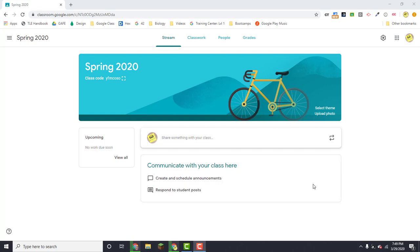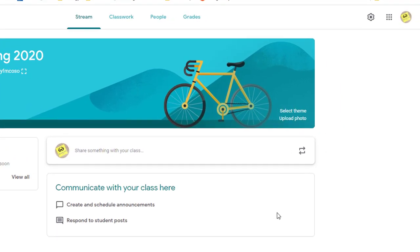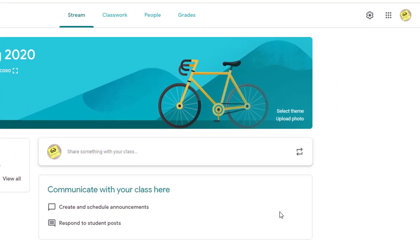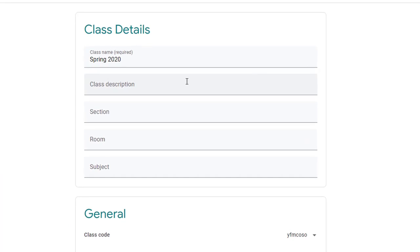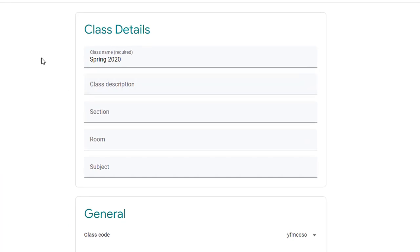If you're in your Google Classroom account, go ahead and open up one of your classes. The first thing we're going to talk about that you'll need to know is the settings icon. If you go to the top right and click on the gear, you'll notice that you can access your class details that you entered whenever you set up your class originally.